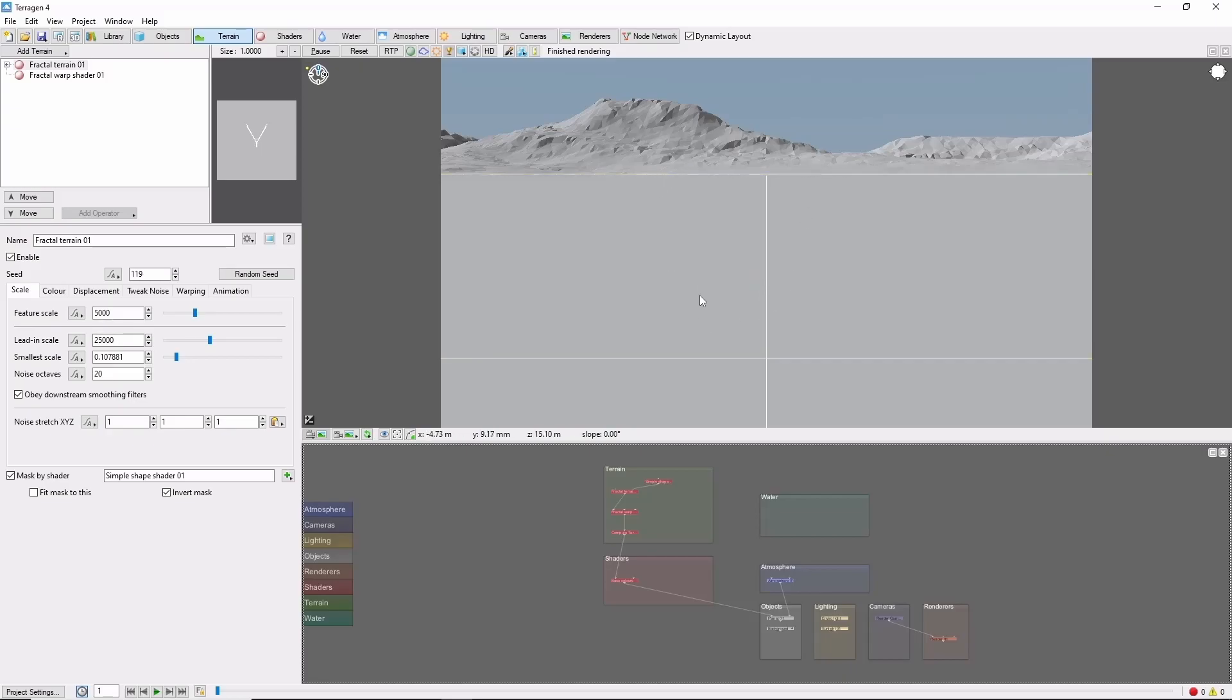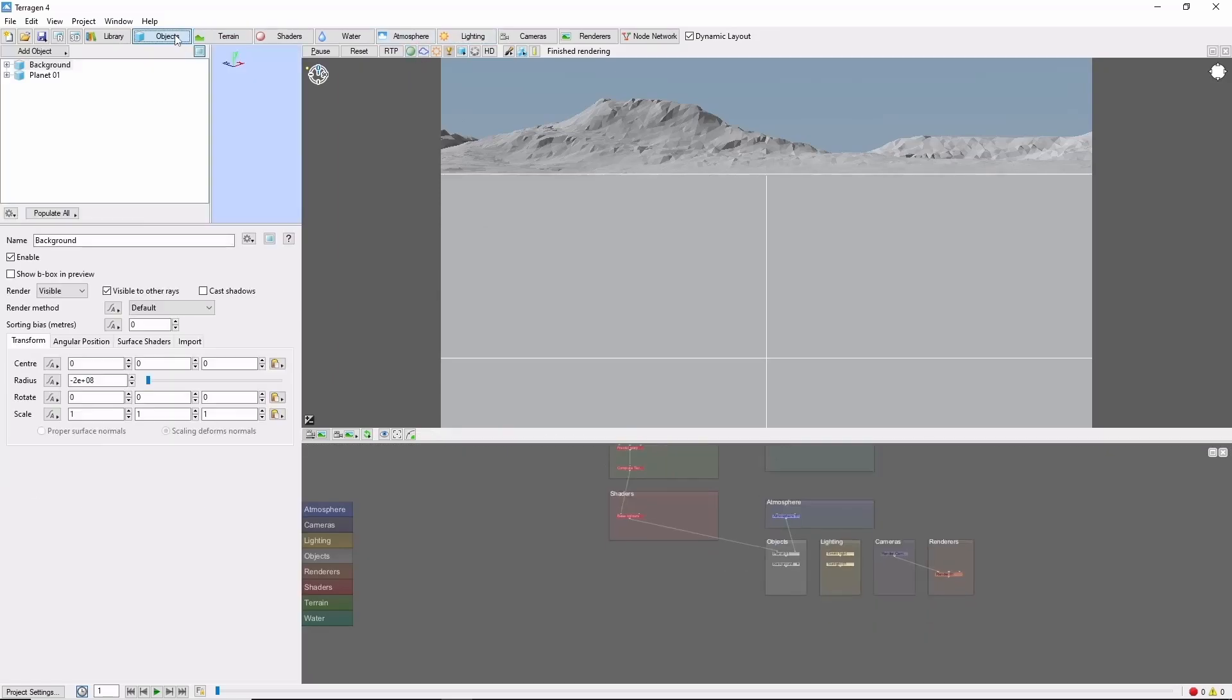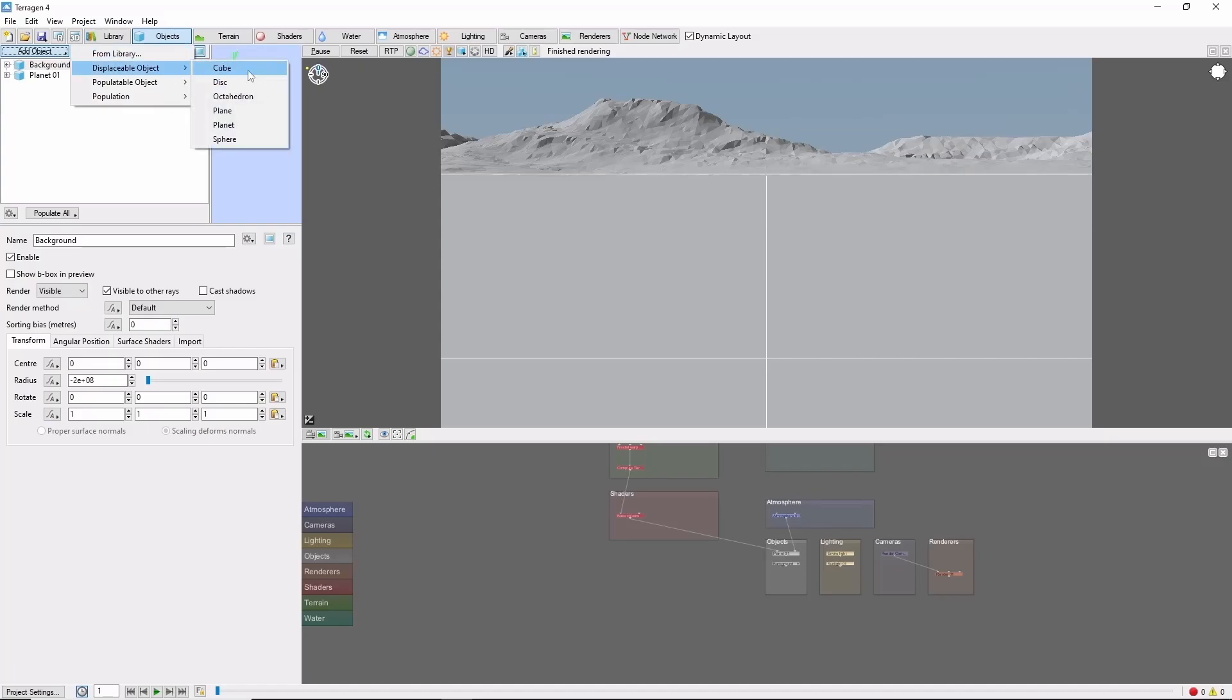We'll start out here in the default scene, where I'm going to add a displaceable cube from the Objects tab with Add Object, Displaceable Object, Cube.